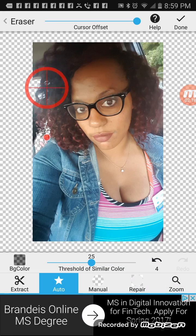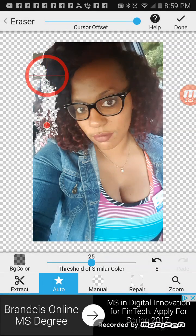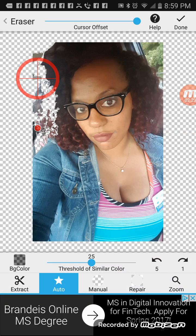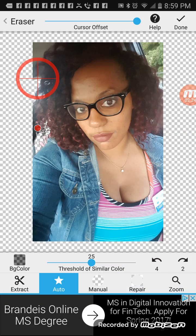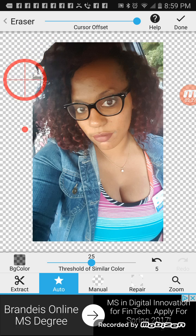You see how it's taking it out? Now with this picture being so bright, I probably should have clicked a different picture.